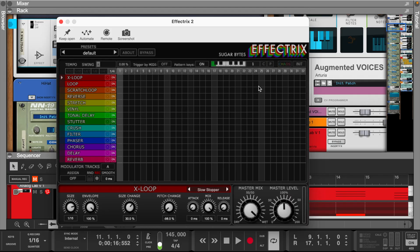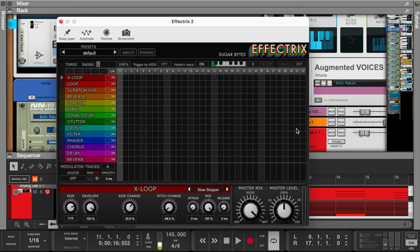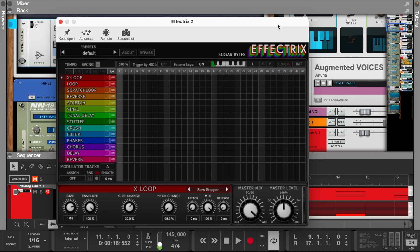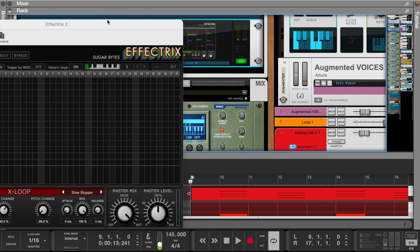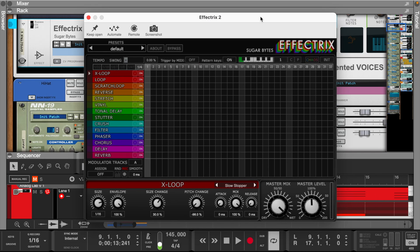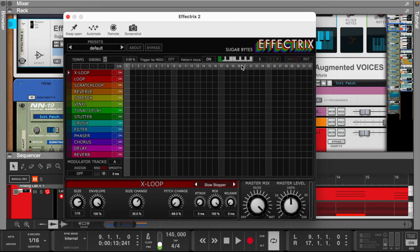The tape stop effect that you're hearing is the Slow Stopper preset from Effectrix. I set the tempo and swing to 1-4 and added a note at the end of the X-loop lane.